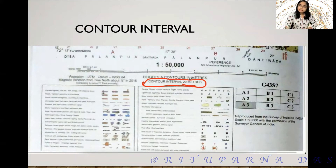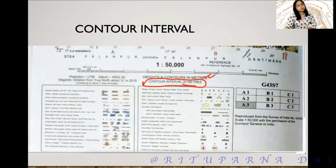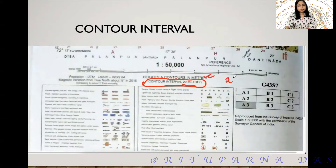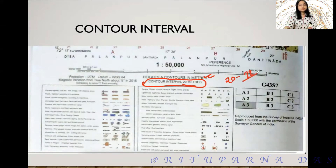An important thing: you have to mention the unit. If you just write 'the contour interval is 20' on the topographical map, there will be a question mark because you have not written the unit.